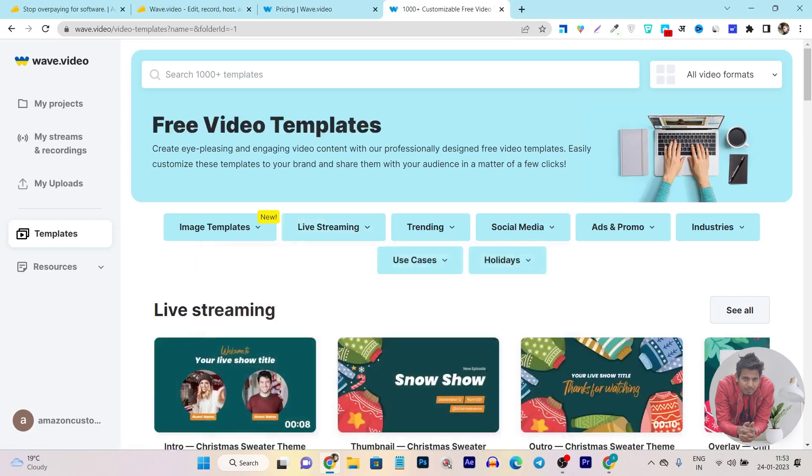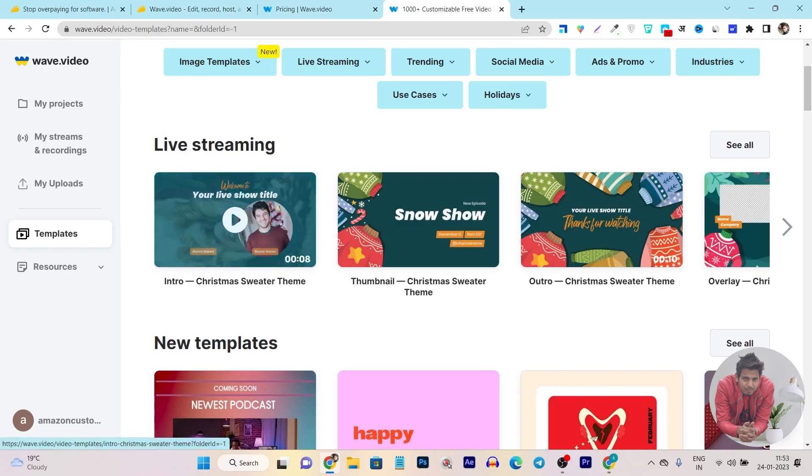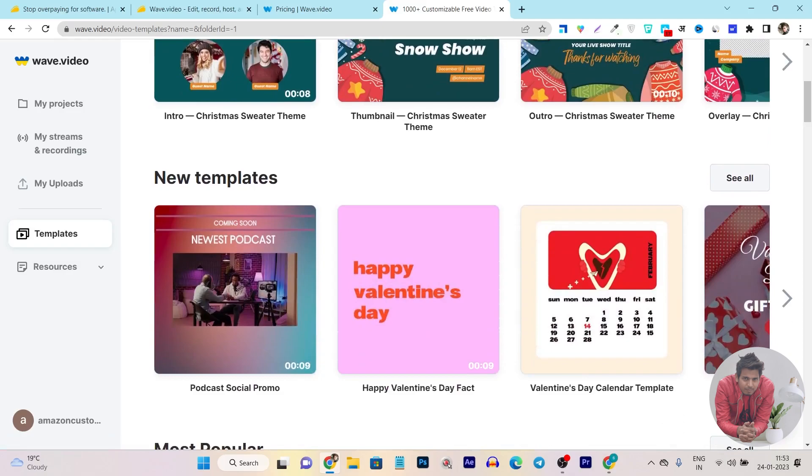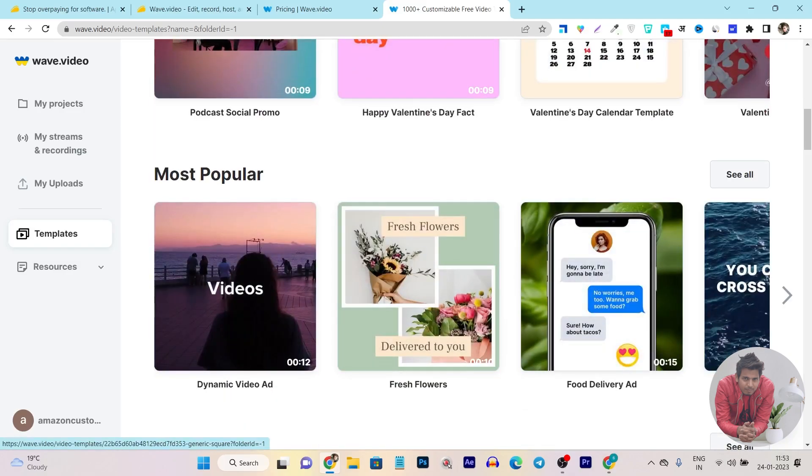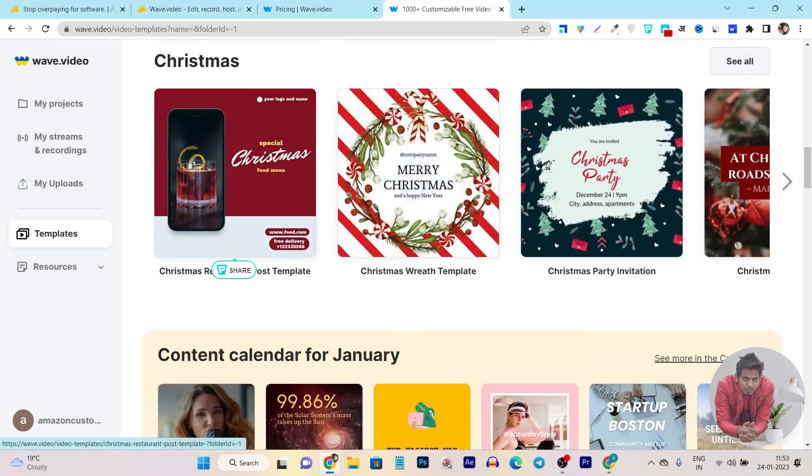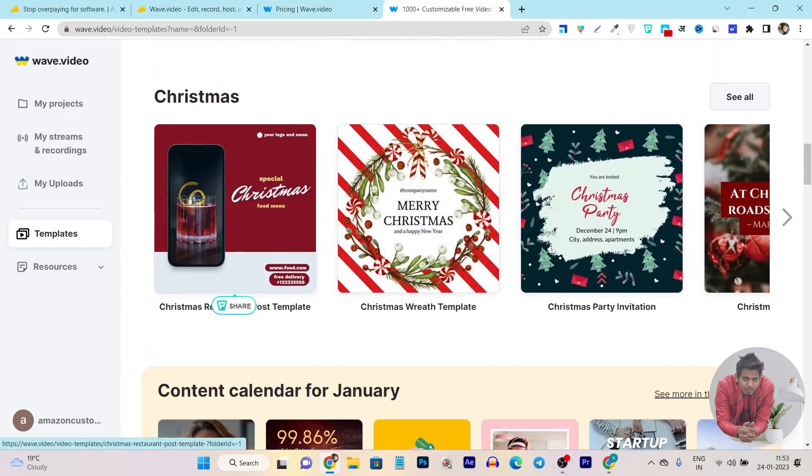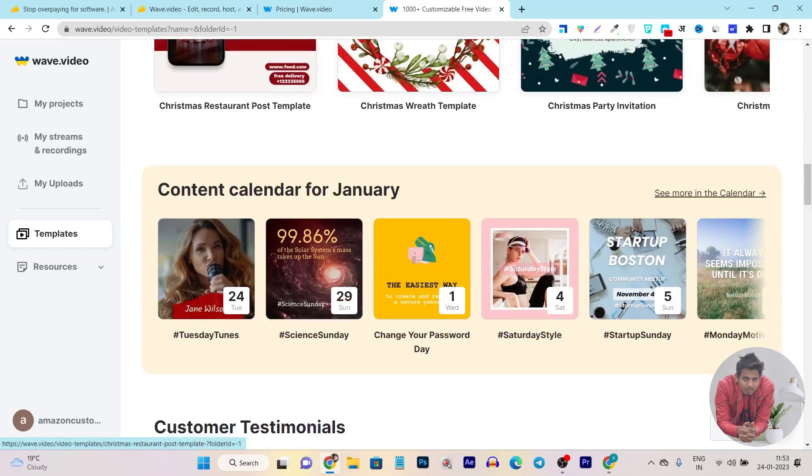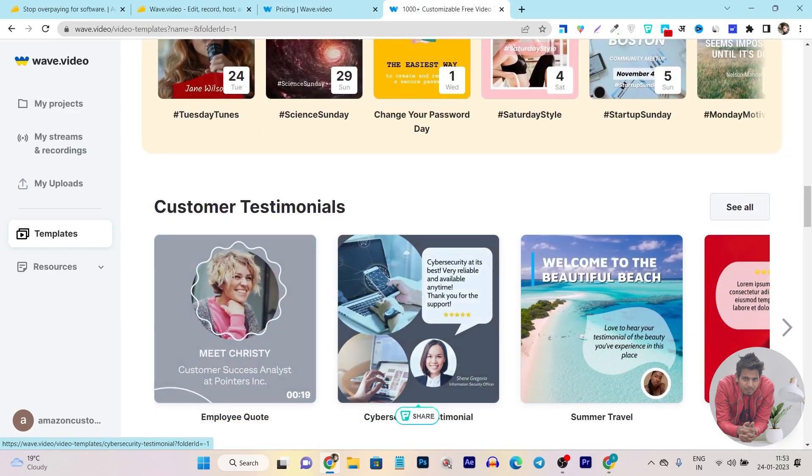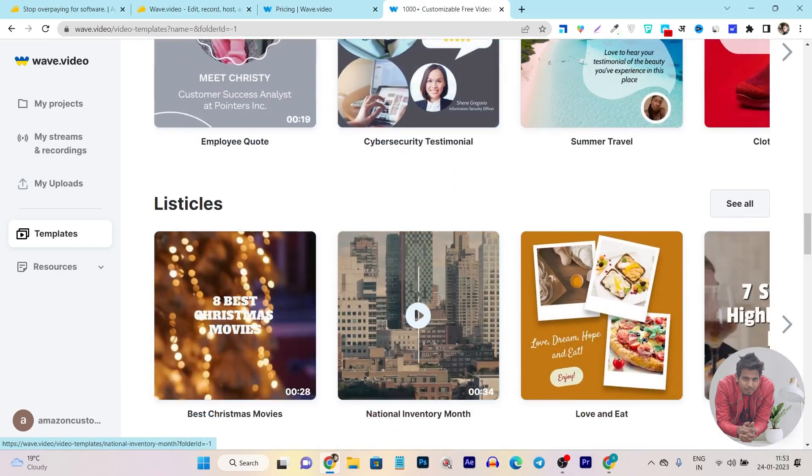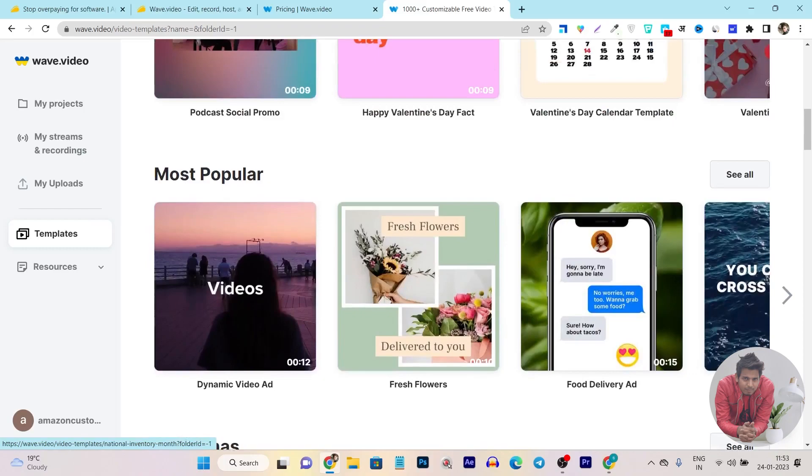They have tons of more than 1000 plus templates available. This is the live stream templates. You can start creating and showing and sharing this to make engagement. This is the new template they have added, most popular Christmas. This is a very good template. You can see it is showing a vertical video here. There are tons more content and customer testimonials templates you can find out here.